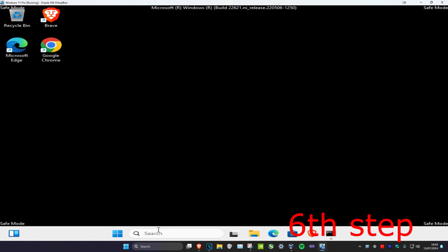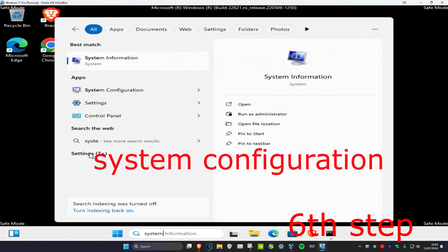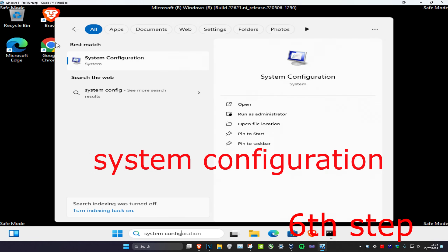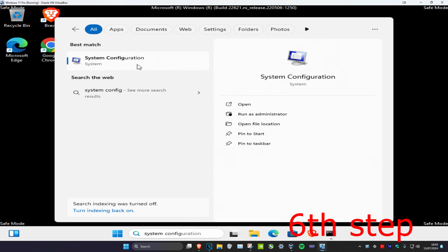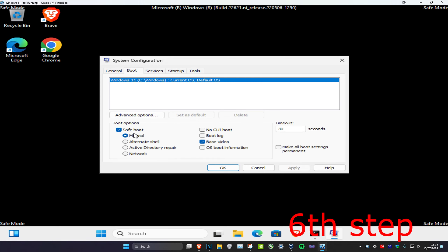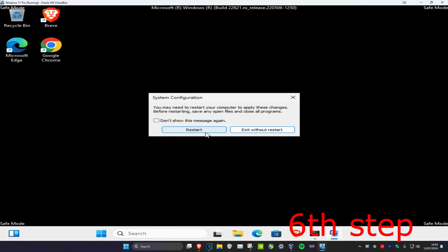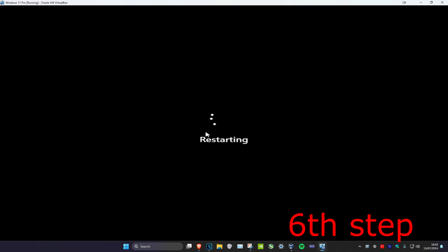Right-click on your Recycle Bin and click Empty Recycle Bin, then click Yes. For the last step, head over to Search again, type in System Configuration, click on it, click on Boot, untick Safe Boot, click OK, and then click Restart. The problem should now be fixed.